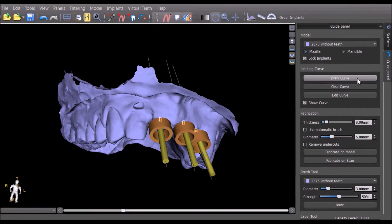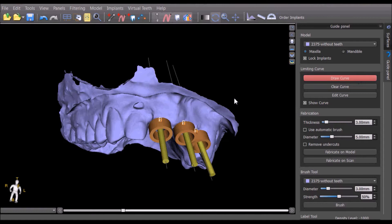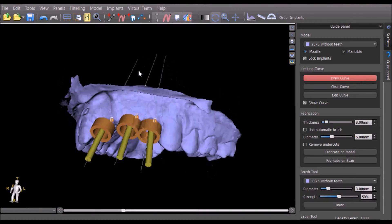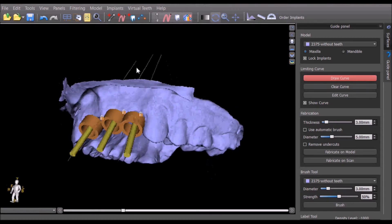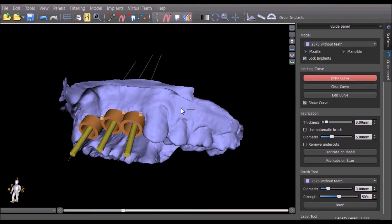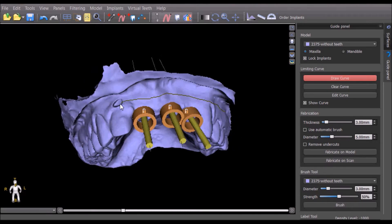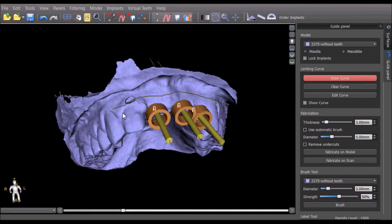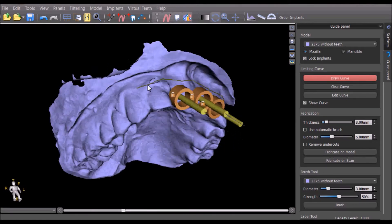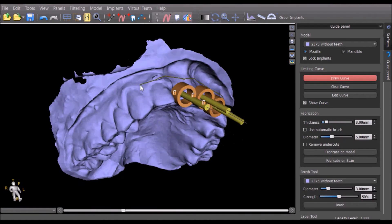The draw curve button turns on the curve drawing functionality. Using the left mouse button and holding down the shift key, we can draw the curve, outlining the shape and size of the surgical template.